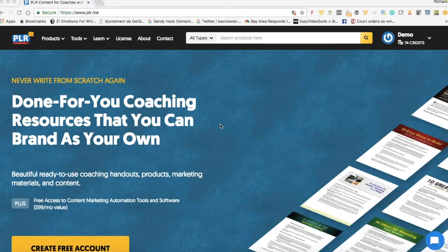Welcome to PLR.me. In this short video, I'm going to show you how to navigate around the screen and enable you to find content quickly.